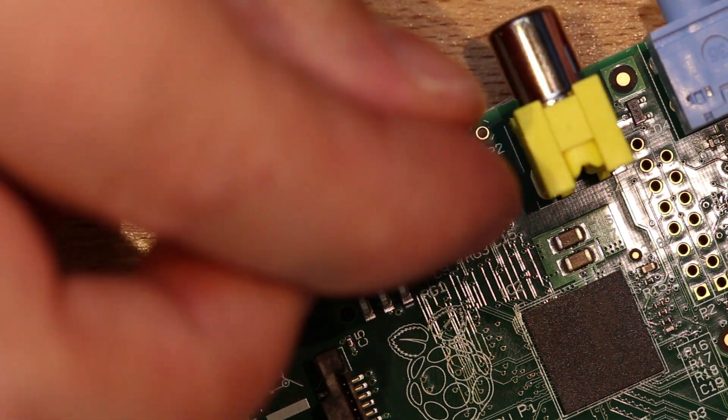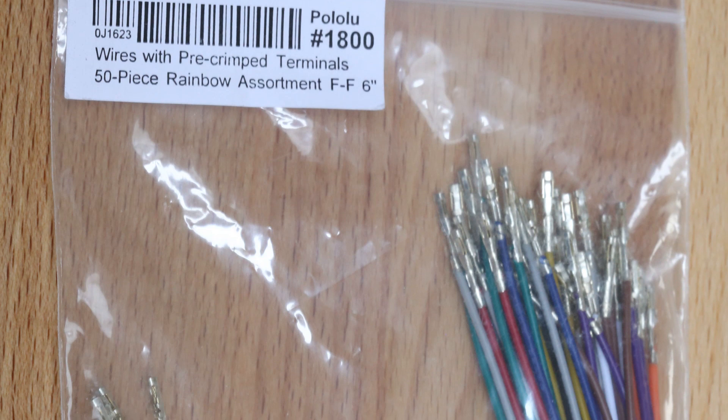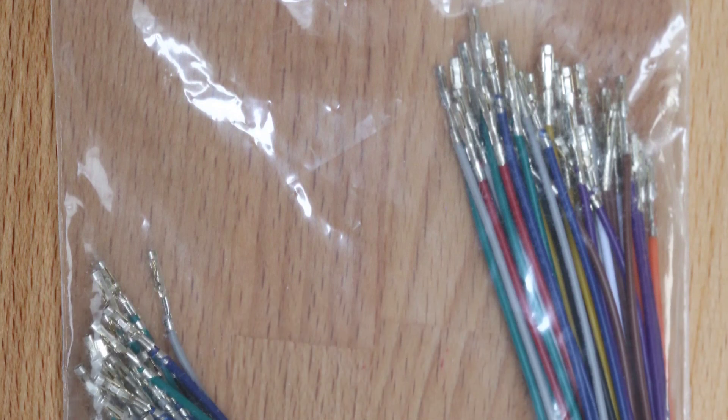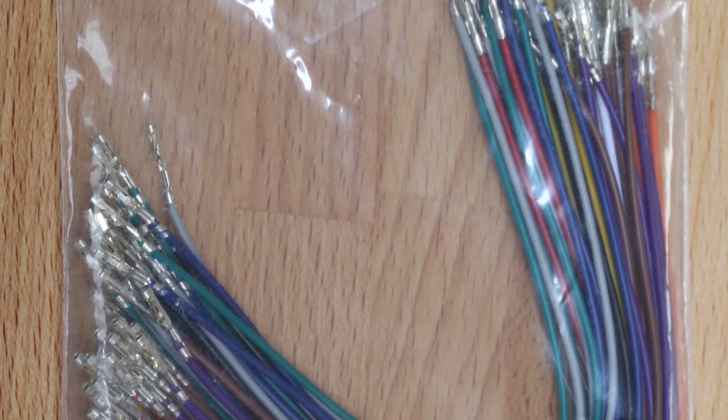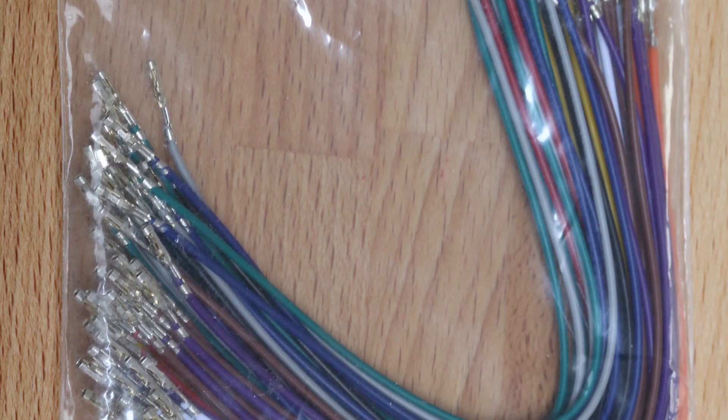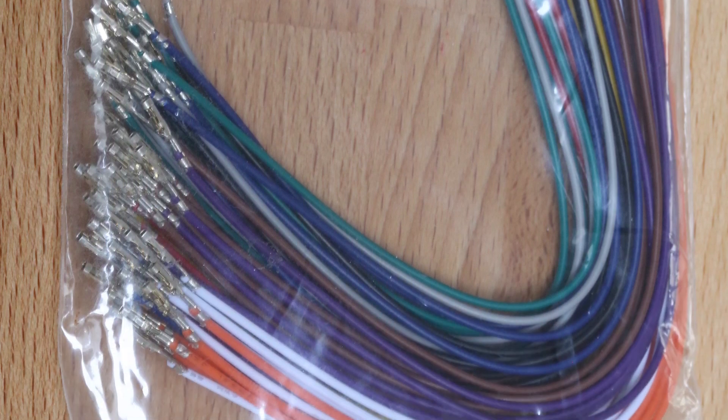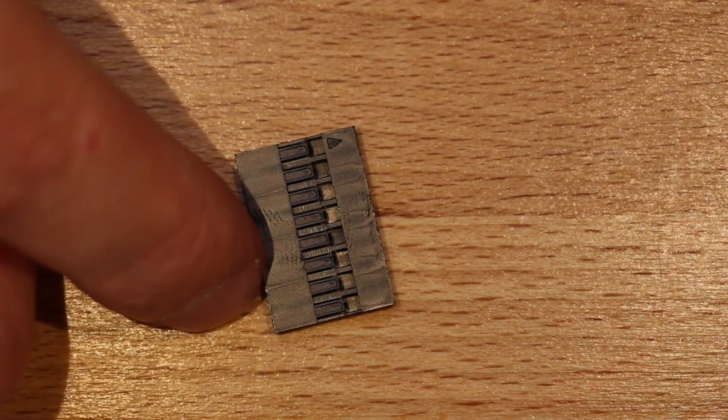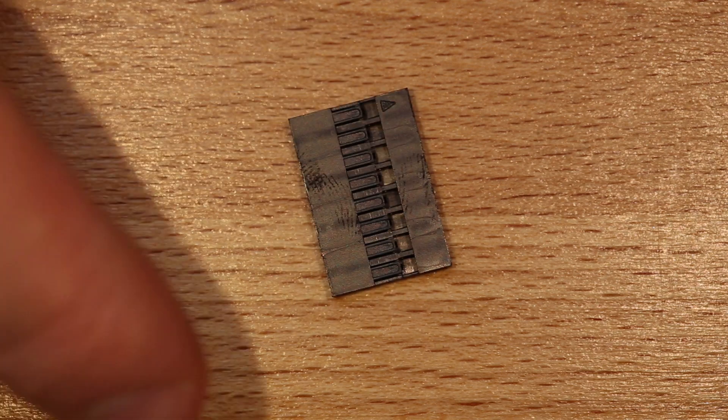One option is to use pre-crimped cables like these. A bag of 50 6-inch female to female multicolor cables costs around $10. The second part you need are the crimp connector housings.